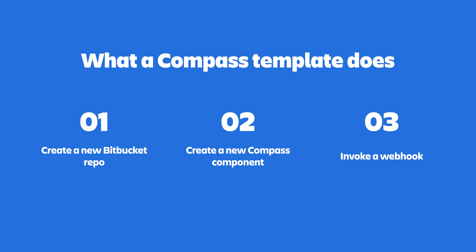Another thing they can do is provision infrastructure that your code depends on, such as AWS DynamoDB tables, S3 buckets, or Kinesis streams. Compass Templates do all the busy work for developers when they're bootstrapping a new project, allowing them to focus on building cool software and solving interesting problems.